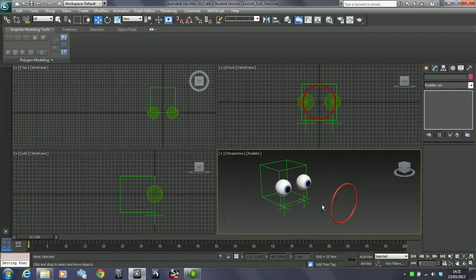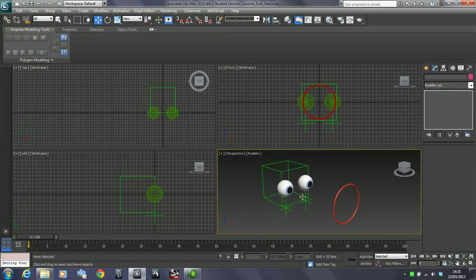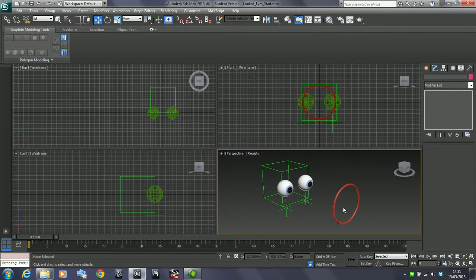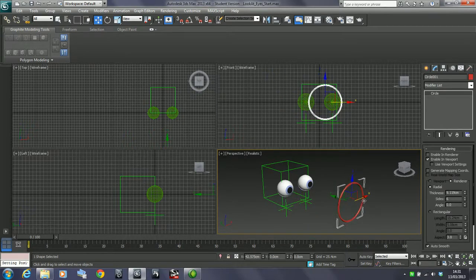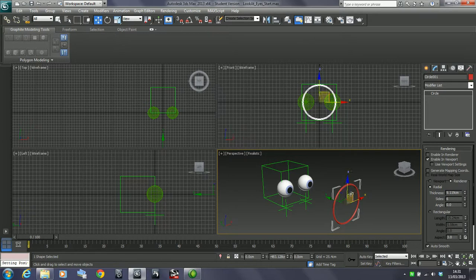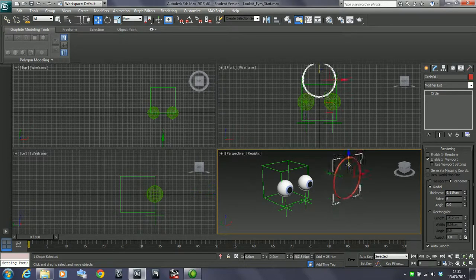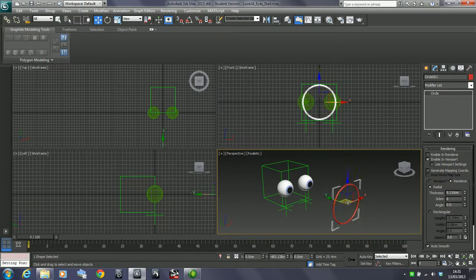So let's look at this. So what I want is, I want to create a constraint which when I move this around, the eyes will orientate themselves to always look in that direction, no matter where this is.